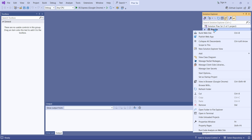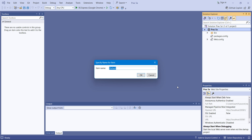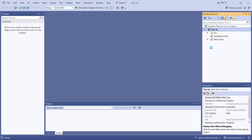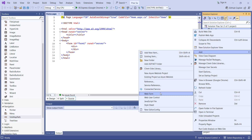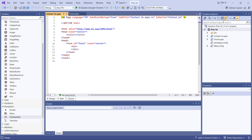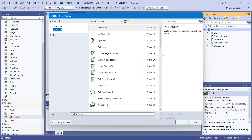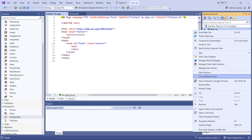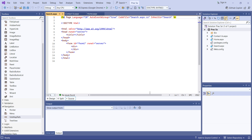I will right-click on my project, then Add, then Web Form. First I'm creating the home page, so it will be named 'Home'. To navigate to different pages I need to create more pages, so I'll add one more form named 'ContactUs' and one more page named 'Search'. I'll right-click, Add Web Form, provide the name as 'Search'.